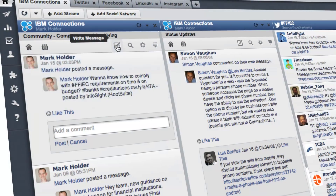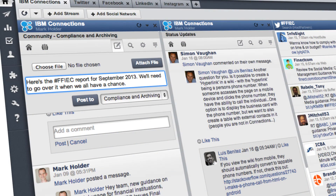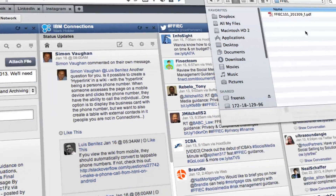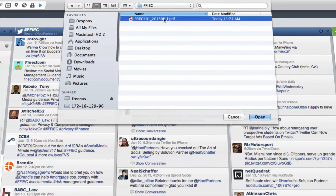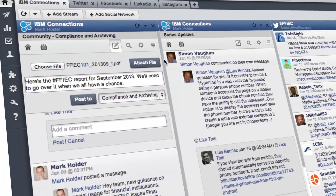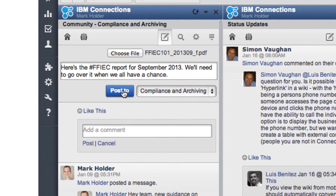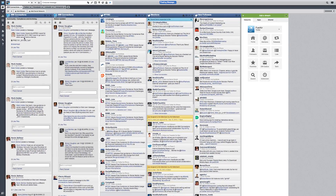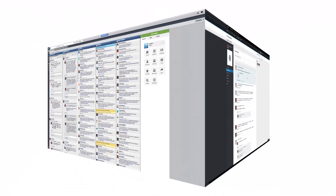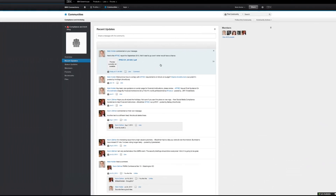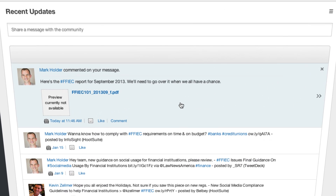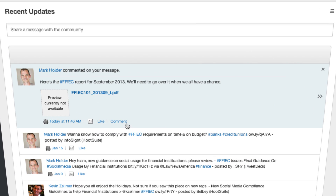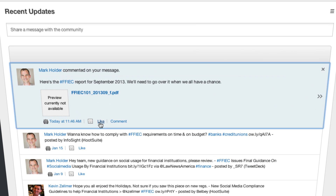Users can post new status updates and upload file attachments to their Connections communities directly from the Hootsuite dashboard. Updates and attachments posted via Hootsuite will be immediately viewable within the native IBM Connections application, allowing for a seamless, real-time workflow.